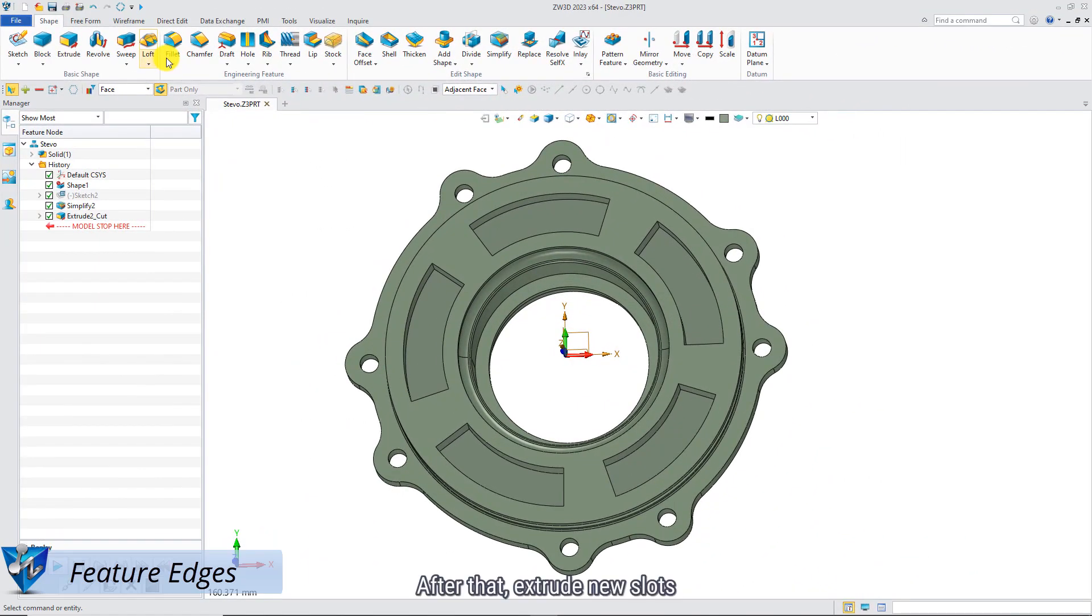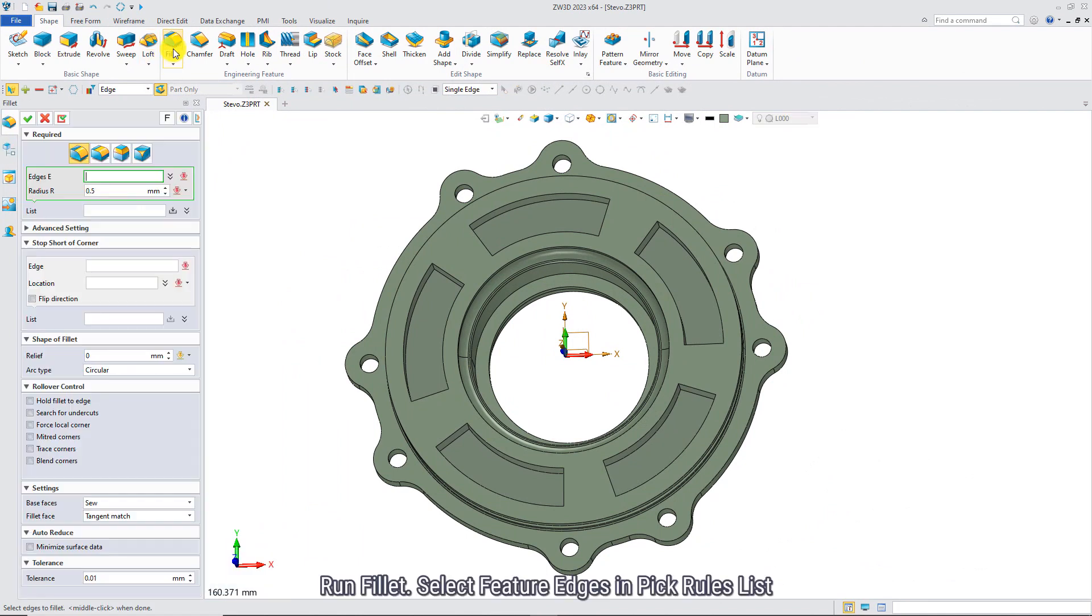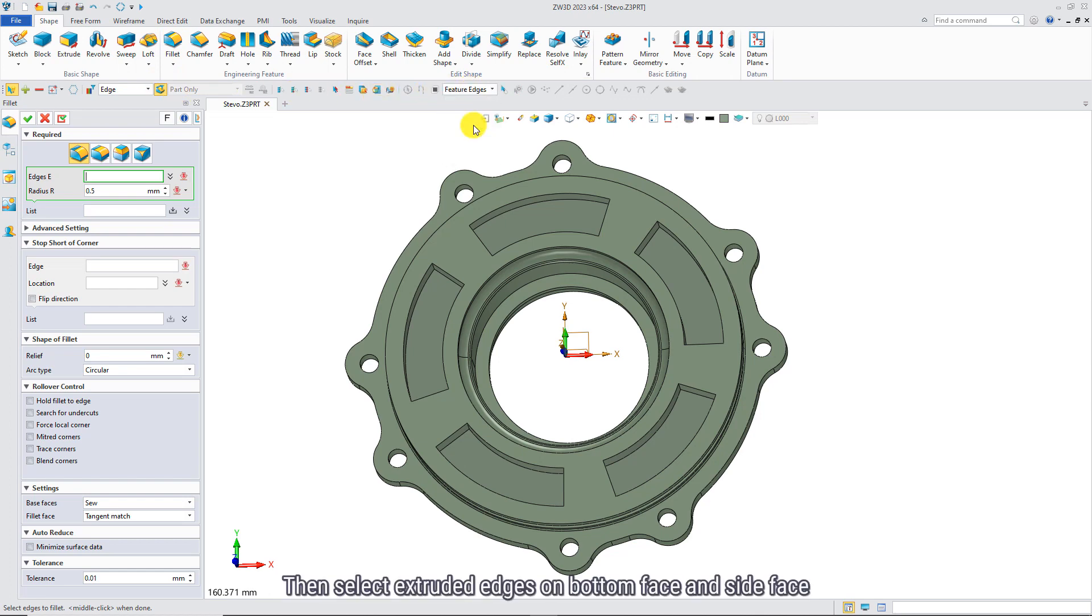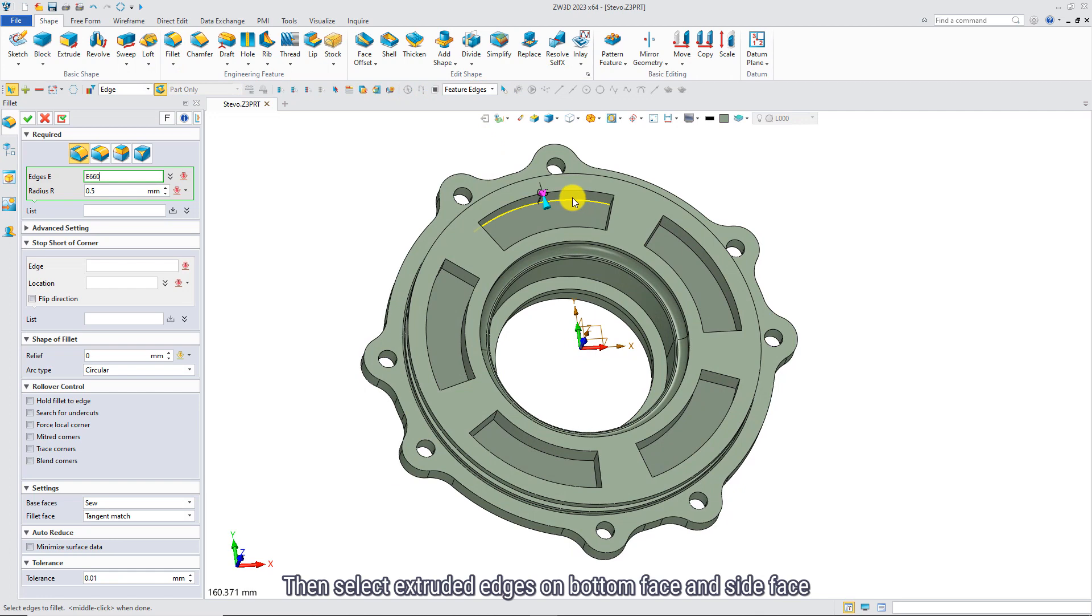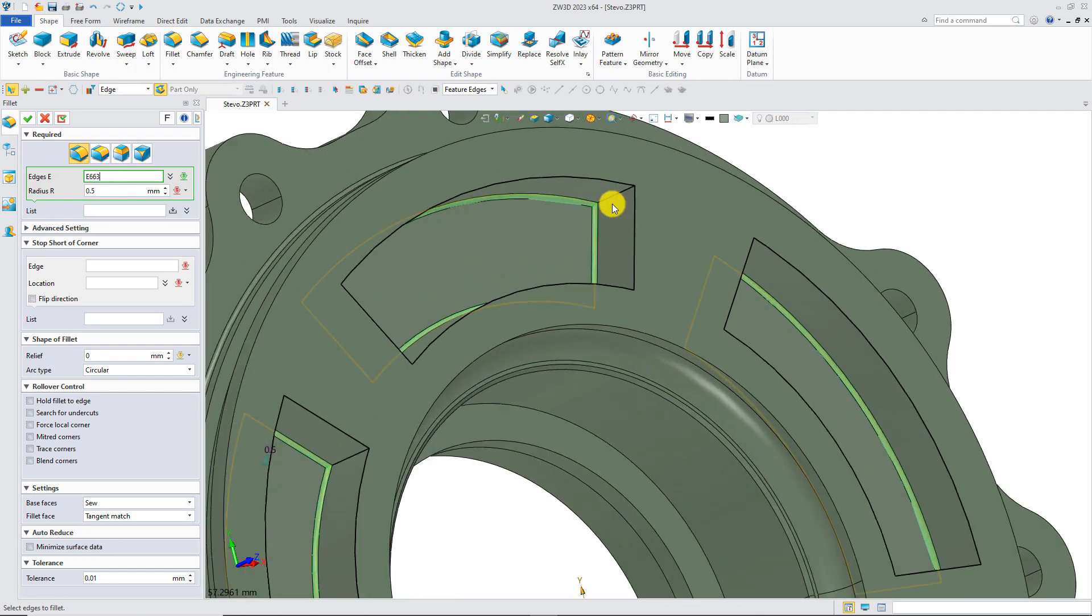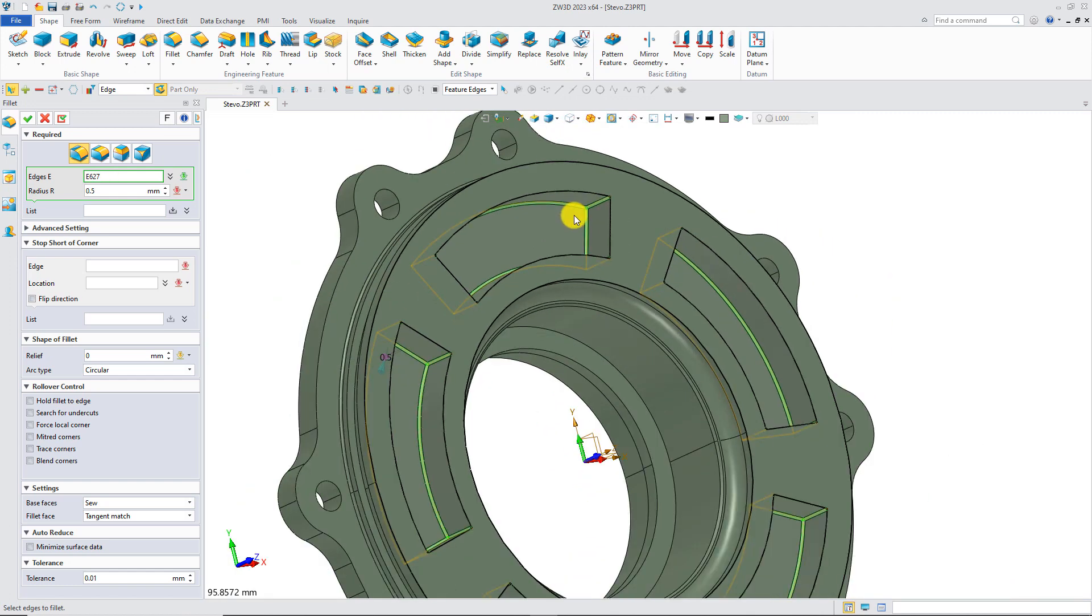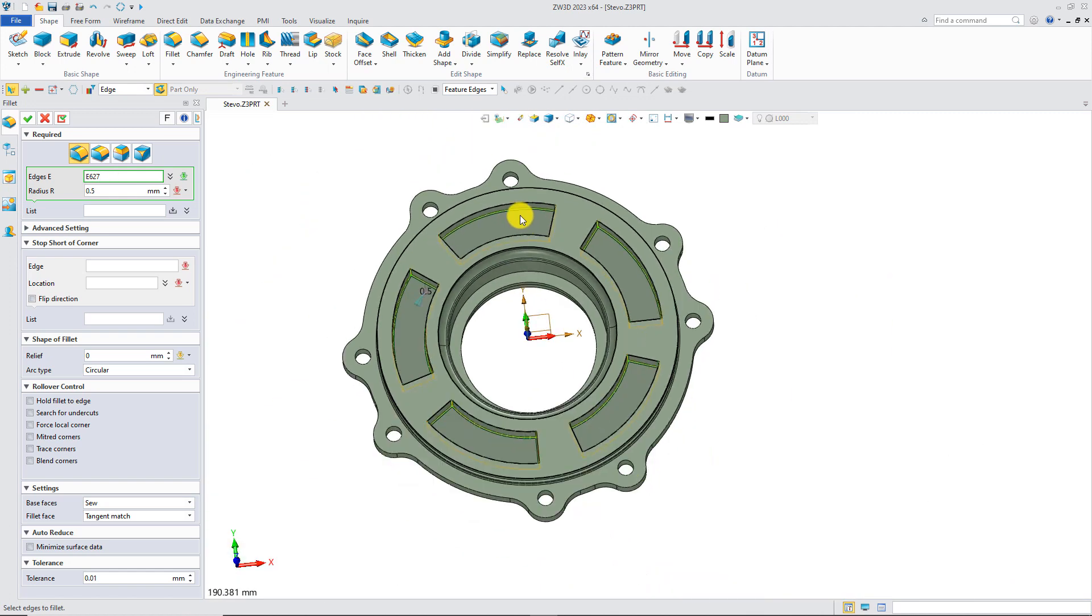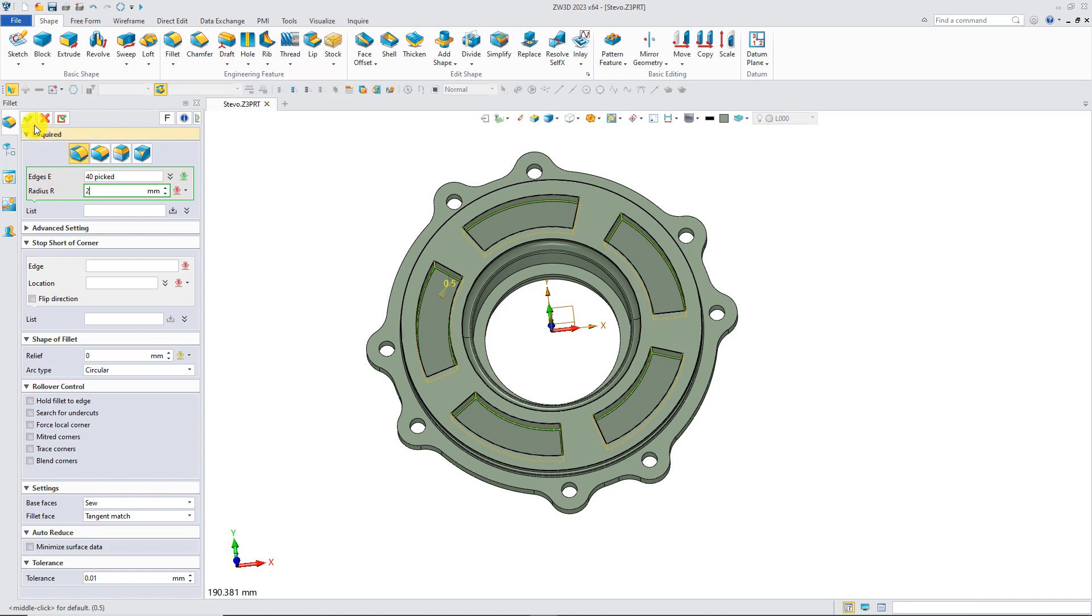After that, extrude new slots, and we need to do fillet for extruded edges. Run Fillet. Select Feature Edges in pick rules list, then select extruded edges on bottom face and side face. Then modify the fillet radius.